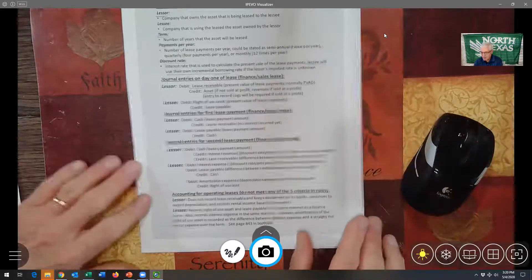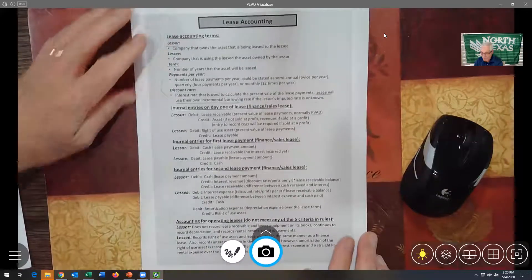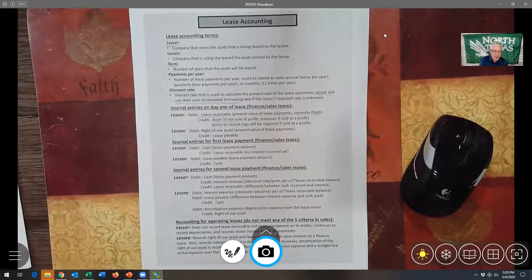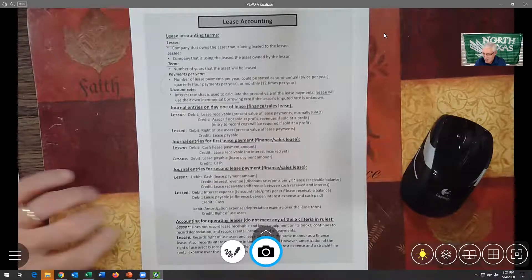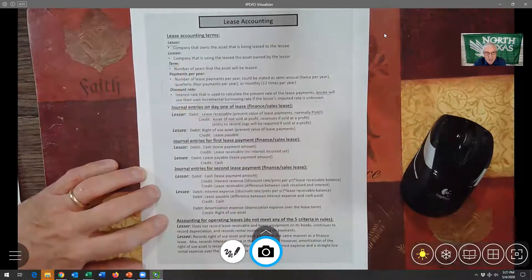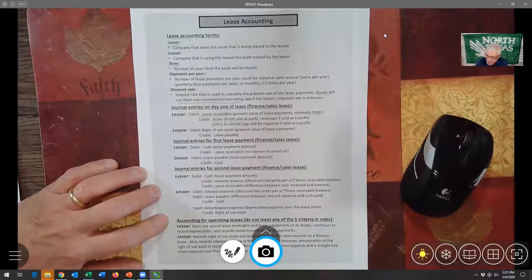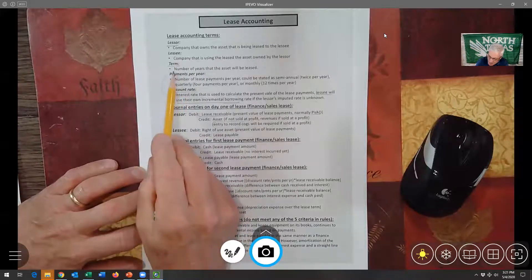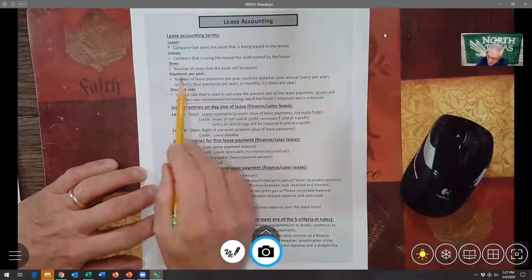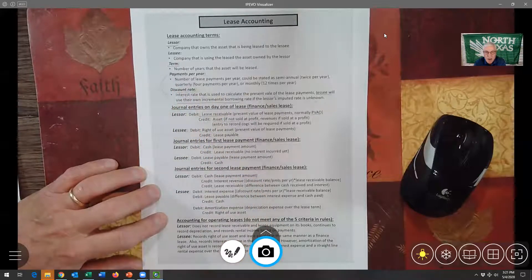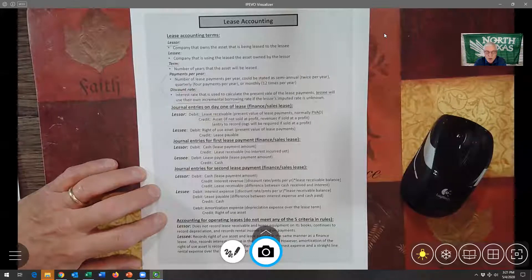Let me share my screen — here's my one-page summary that I hand out in class. It covers everything you need to know about lease accounting. We start with the lease accounting terms: the lessor is the company that owns the asset being leased to the lessee, the lessee is the company using the leased asset. The contract designates the number of years, the number of payments per year, and the discount rate — because we have to calculate the present value of those lease payments for both the lessor and the lessee.